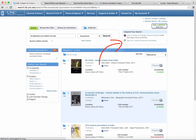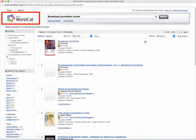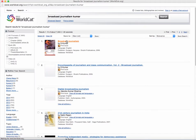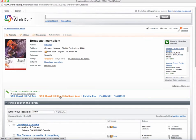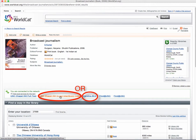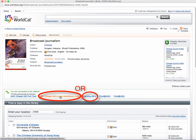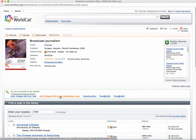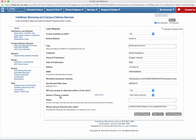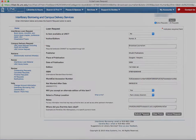If none of those libraries have the resources you want, WorldCat will allow you to get a book from anywhere in the world. You also make the request through UNC's Interlibrary Loan website. Once you submit your request, the library will work to get you the information as quickly as possible.